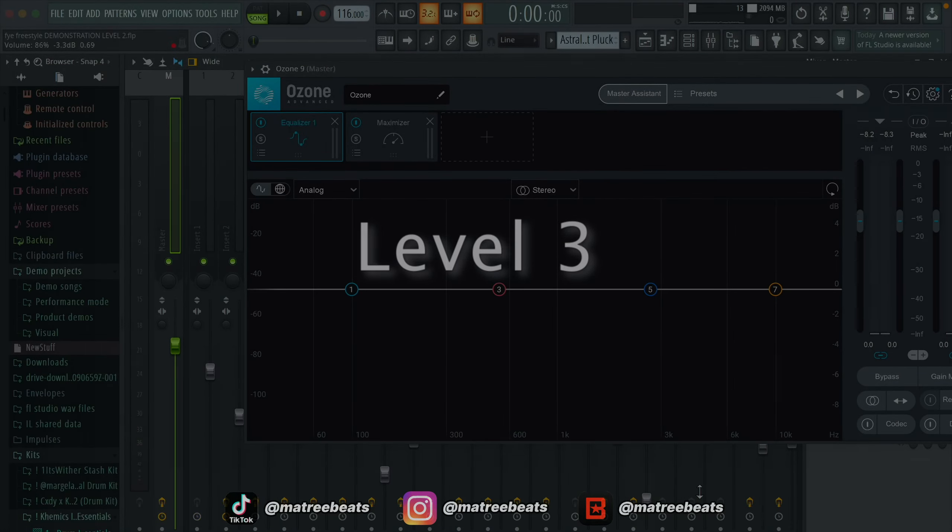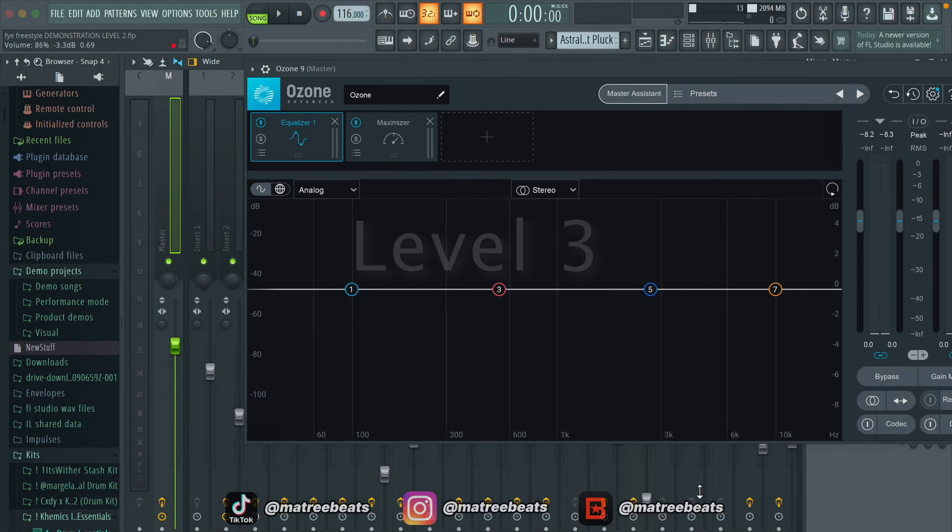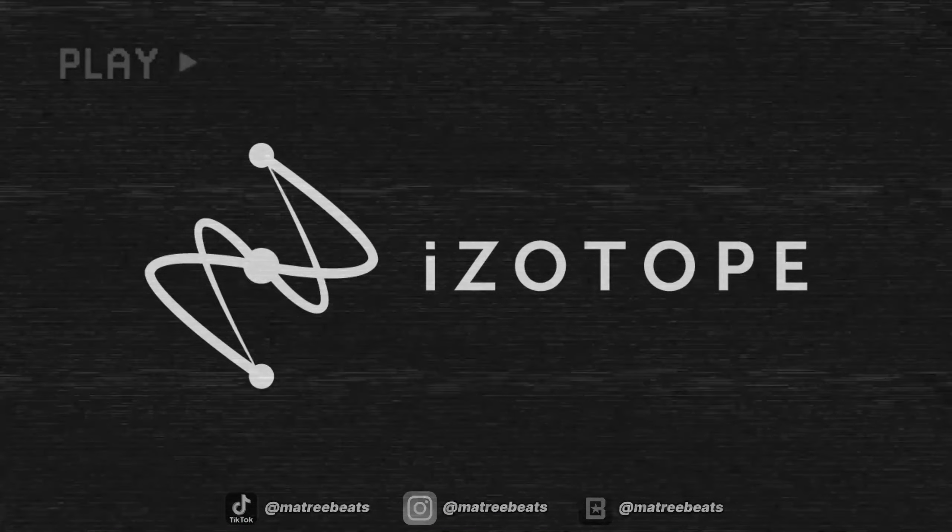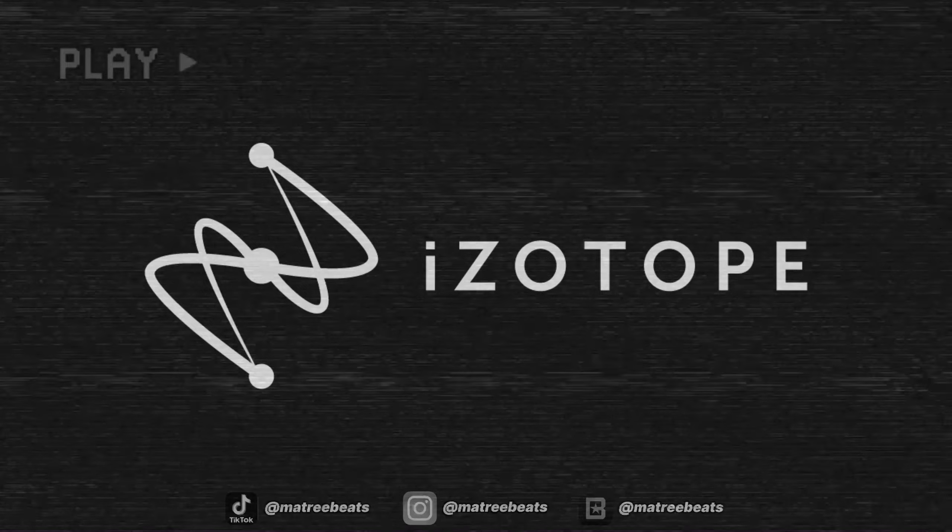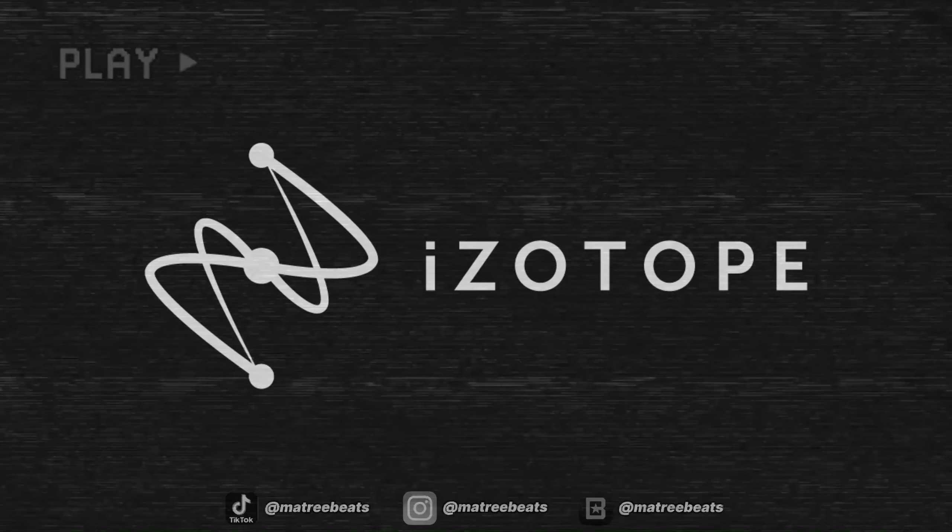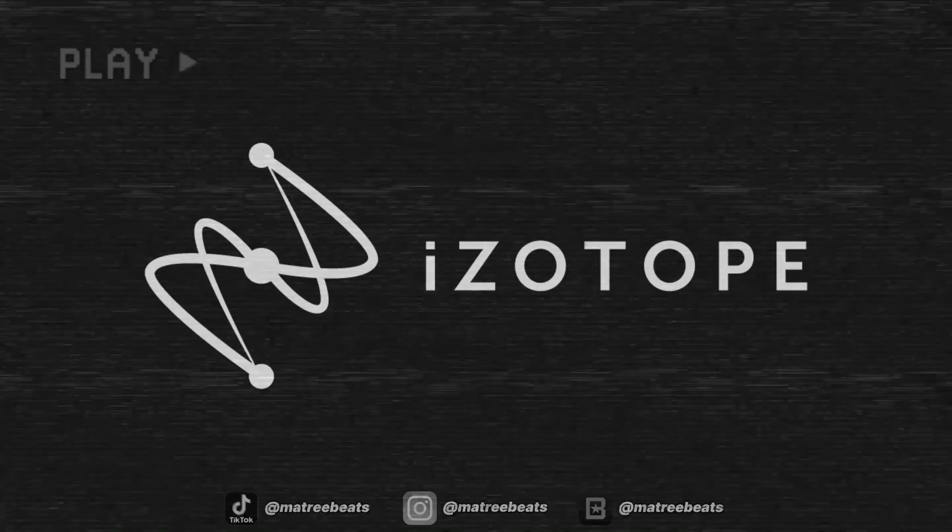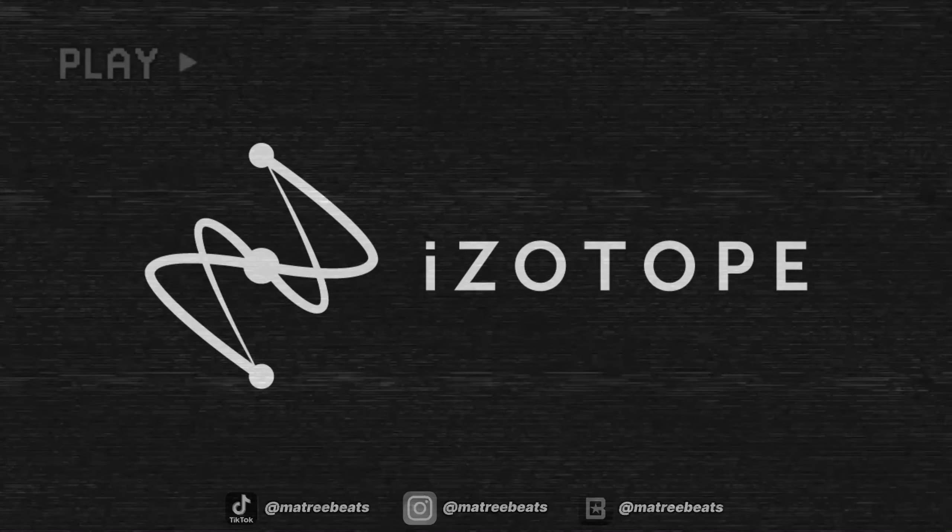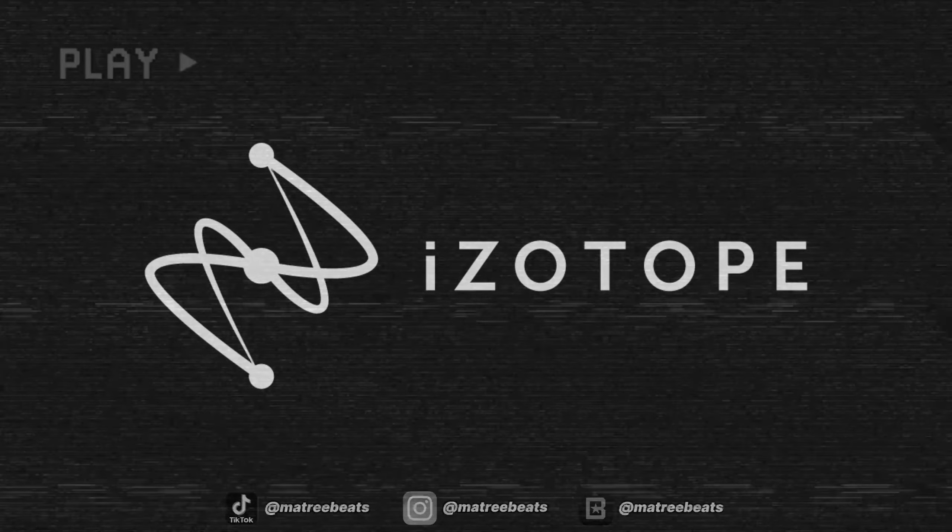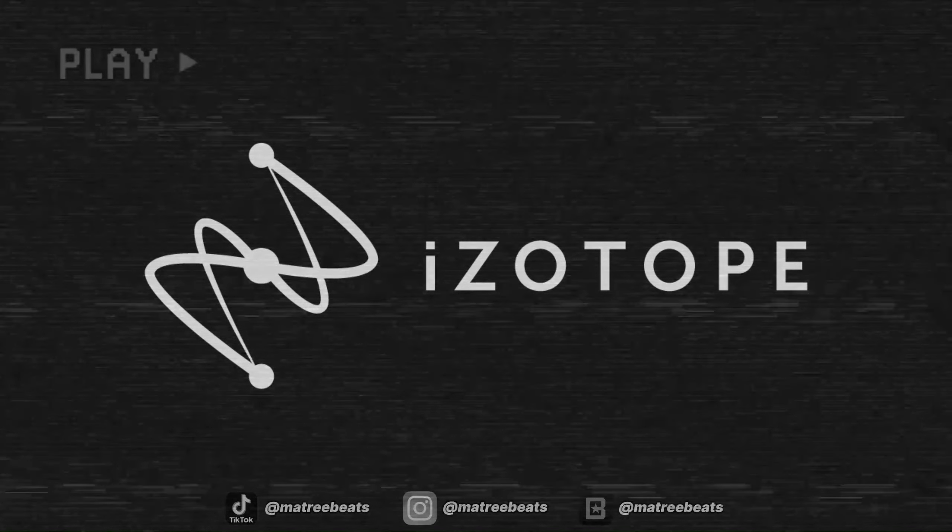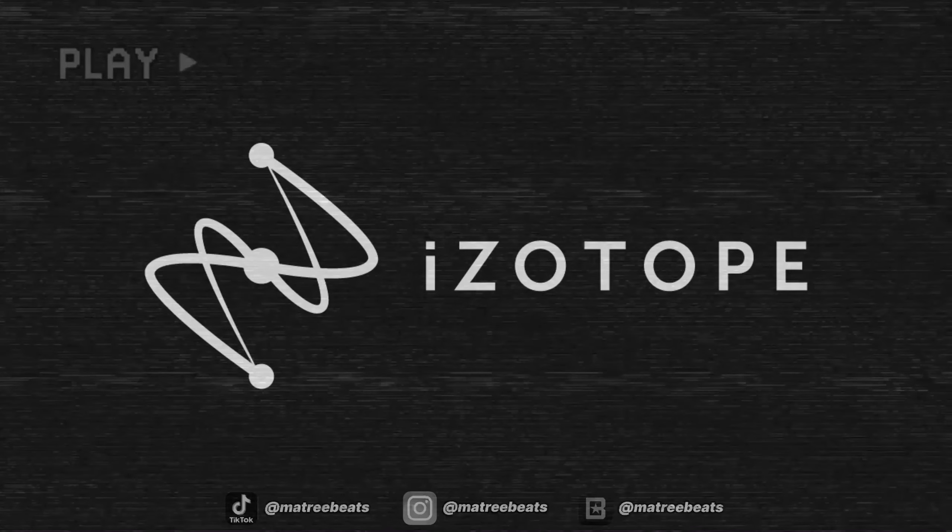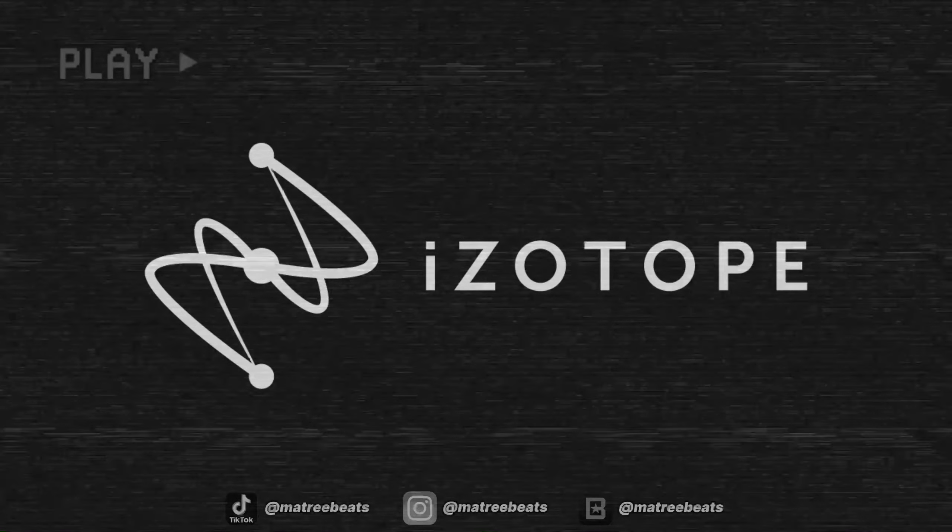Before I get into level 3, I want to give a big shout out to iZotope for making this video possible. Without them, I wouldn't have been able to show you guys the final level because it exclusively uses the plugin Ozone 9. Small disclaimer, while editing I saw that iZotope actually just released Ozone 10, which is basically the updated version of Ozone 9. Since Ozone 10 is the only version that's currently available on their website, I've left a link for it in the description. It has three new modules I don't go over in this video and it's somehow cheaper than Ozone 9 was. So yeah, go check out the link in the description, but for the purpose of this video, level 3 is still going to be demonstrated using Ozone 9.